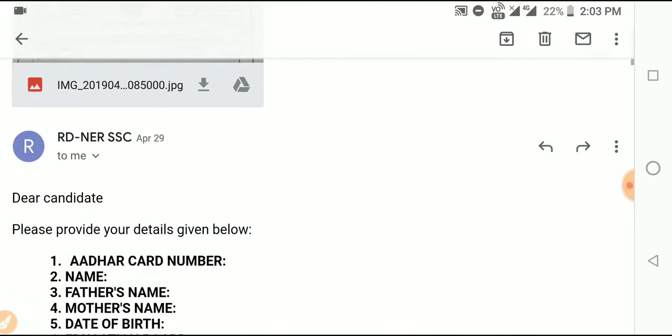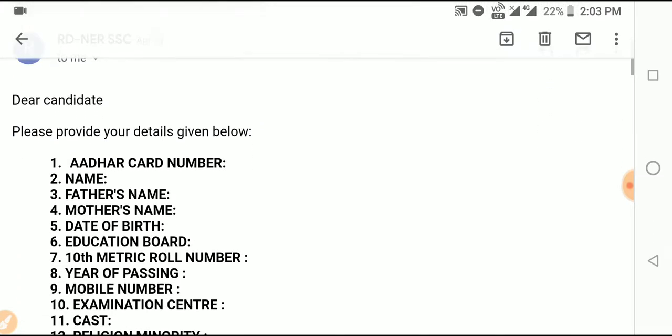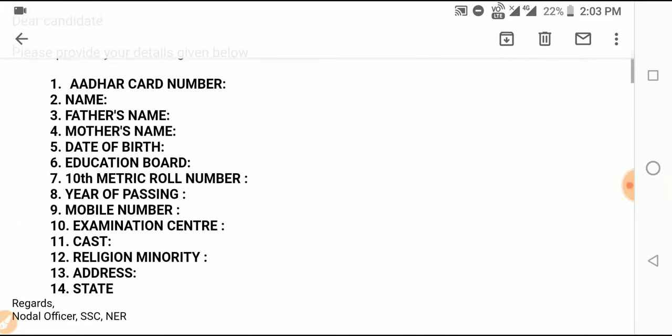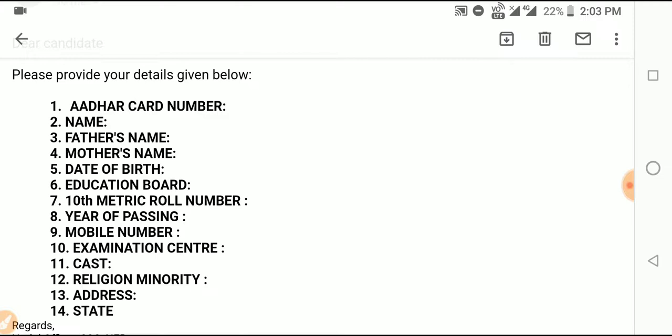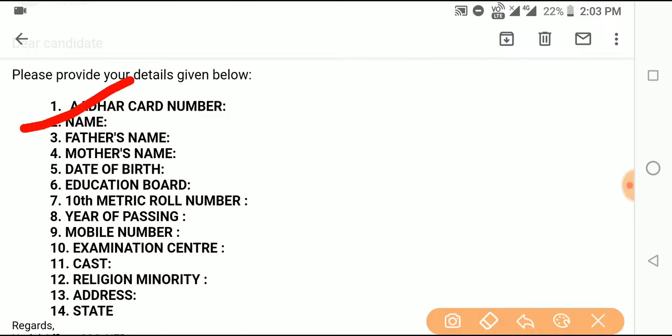If you have any questions, I will reply. Here is a list of the required details: number one — name, mother's name, date of birth, education board, metric number, year of passing, mobile number, examination center, caste, religion, minority, address, and state.